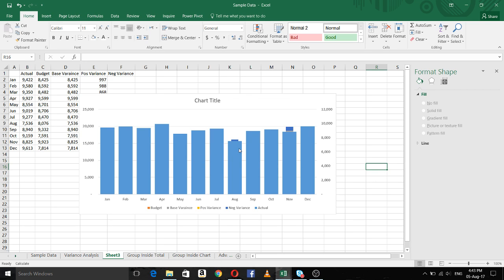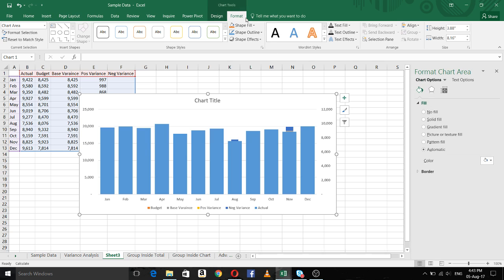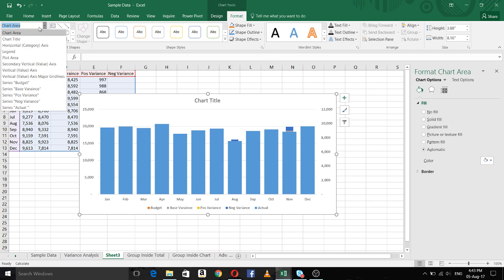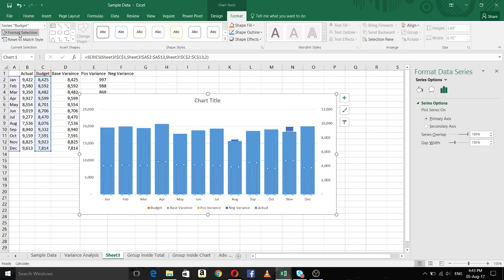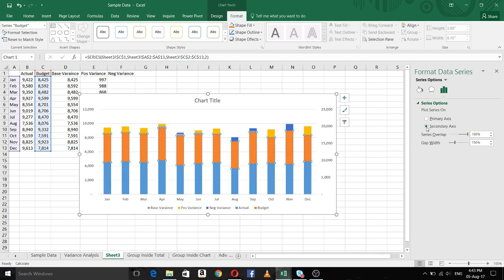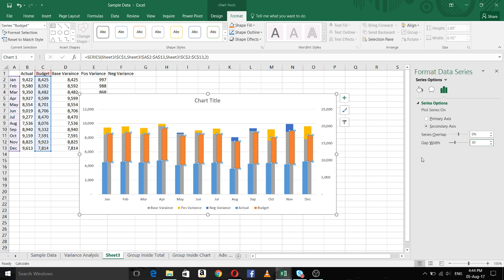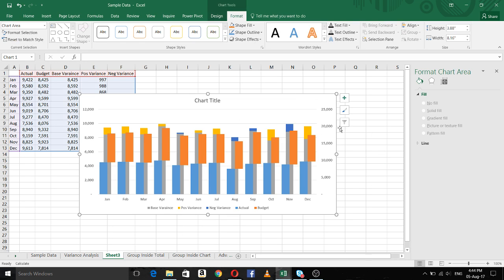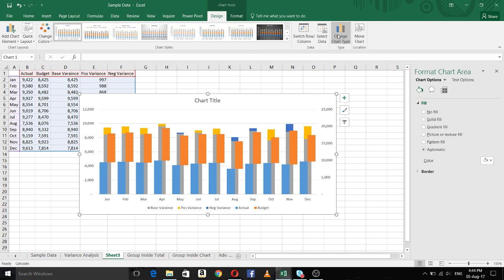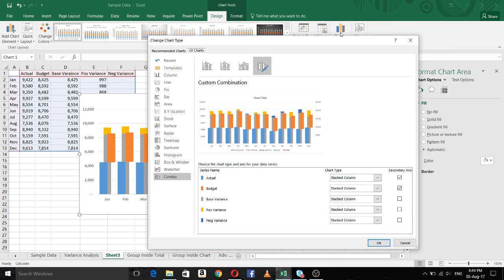Now again I select the chart area, go to Format, and select the budget series. Format the selection for budget — I will also make it a secondary axis. I am selecting it as secondary axis and the gap width is 0. Now the chart will look like this.